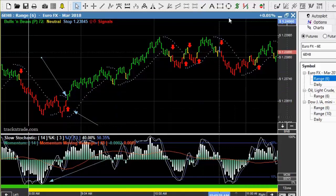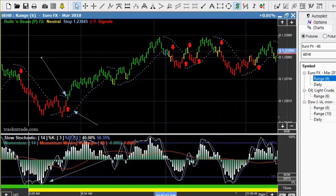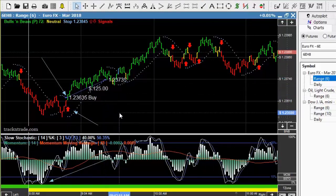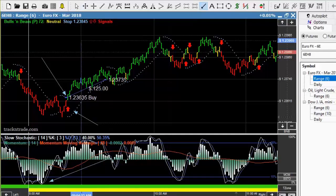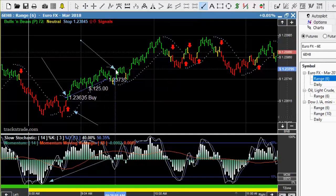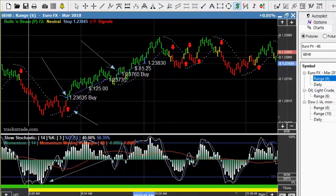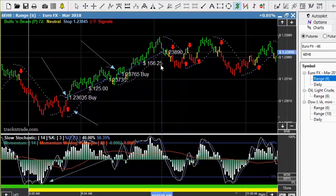As that market started to move forward, you can see from here to here — just the first exit — that was about a $100 to $125 move. And then we got a re-entry right in here, and of course moving from the re-entry up to the next exit, that was a $156 move.